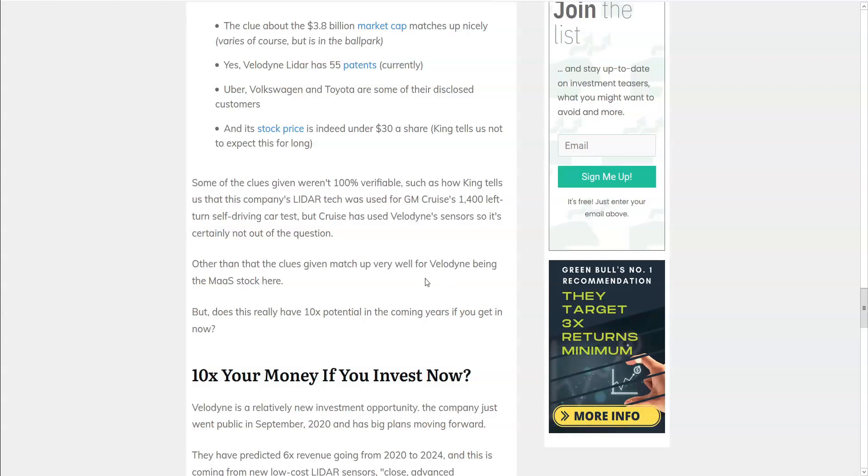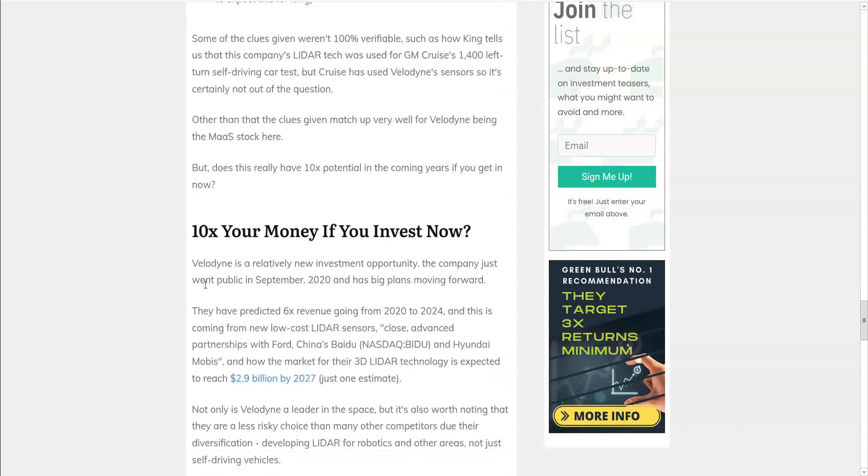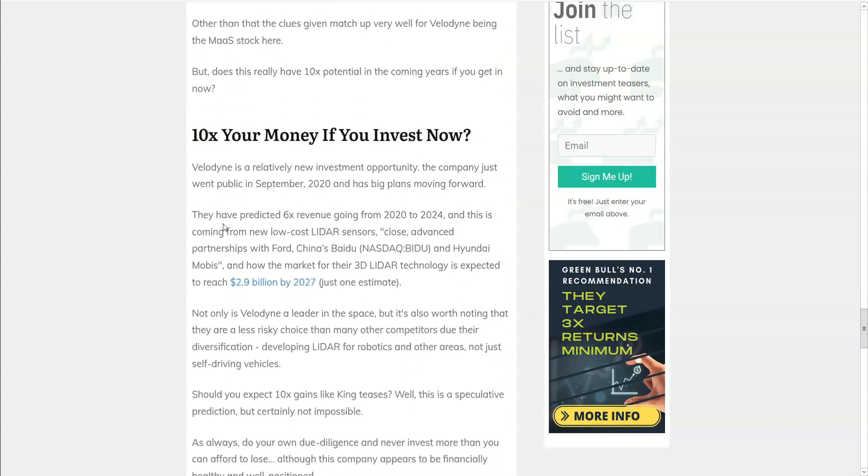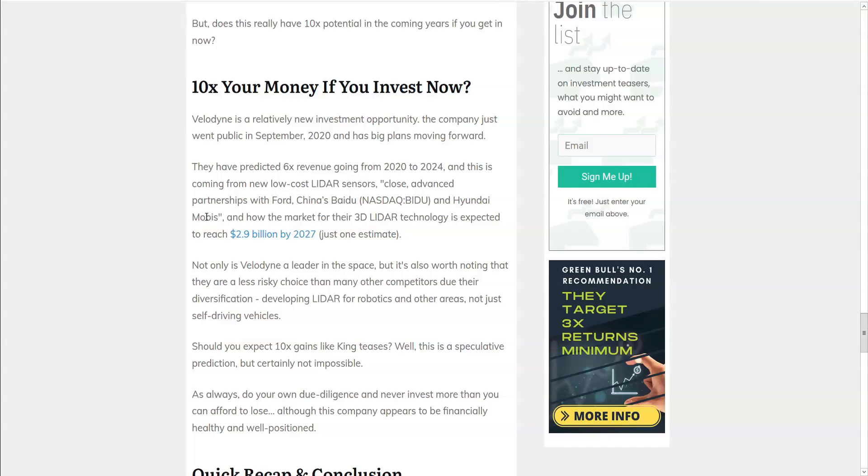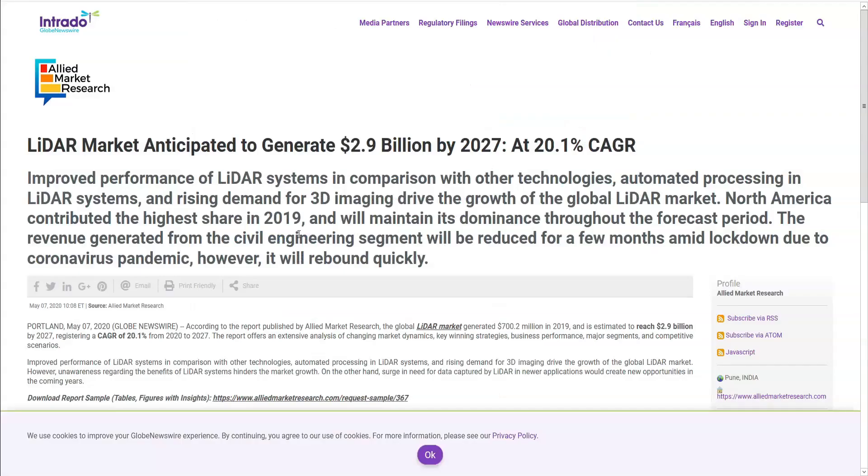But does this really have 10 times potential in the coming years if we get in now? Since the price dropped in half from the original sales letter, does that mean that the stock now has 20 times potential? Well, Velodyne is a relatively new investment opportunity. They only went public in September, but they do have big plans moving forward. They have predicted six times revenue going forward to 2024. And they do have close advanced partnerships with Ford, China's Baidu, and Hyundai Mobis. And the Lidar technology market is expected to reach 2.9 billion by 2027, according to one estimate as reported by Globe Newswire. Velodyne is a leader in the space and a less risky choice than many other competitors due to their diversification, in that they're developing that are for robotics and other areas, not just self-driving vehicles.